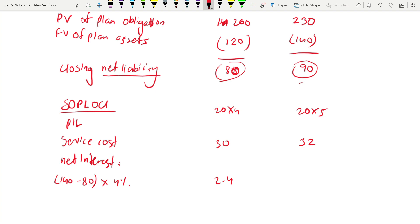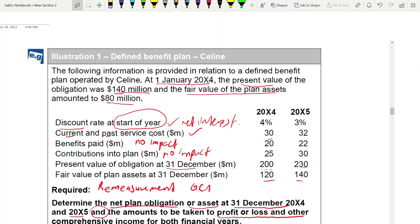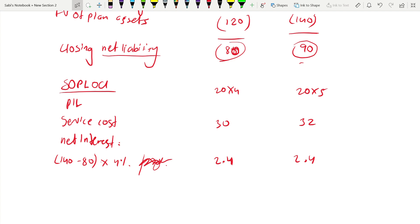For the remeasurement component in OCI, you need a separate working. Start again with the opening net balance (obligation minus asset at 1 January). For 2004, that is $140m − $80m = $60m. Then add net interest and service cost, deduct contributions, and compare to the closing net balance — the difference is the remeasurement component, which is the balancing figure.